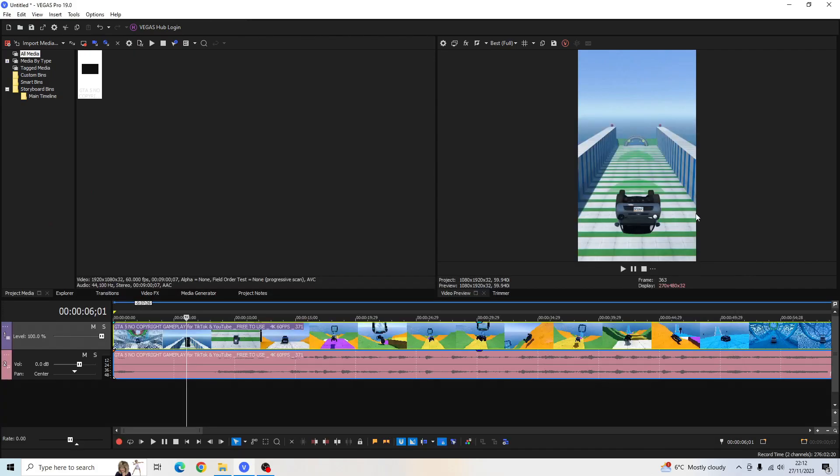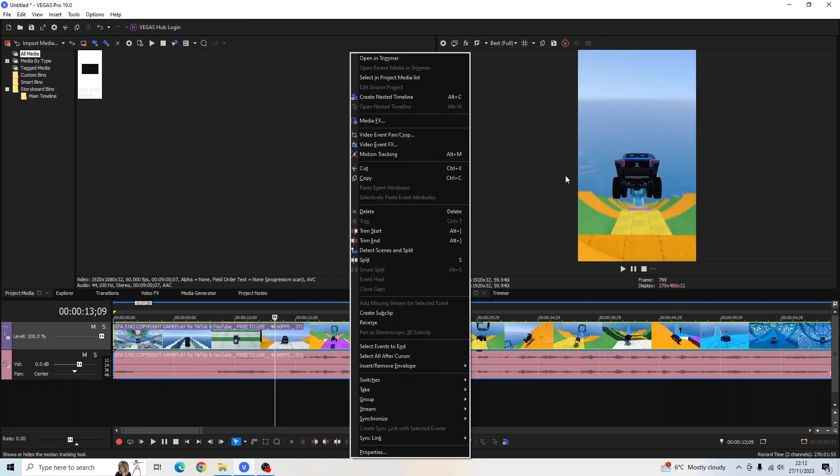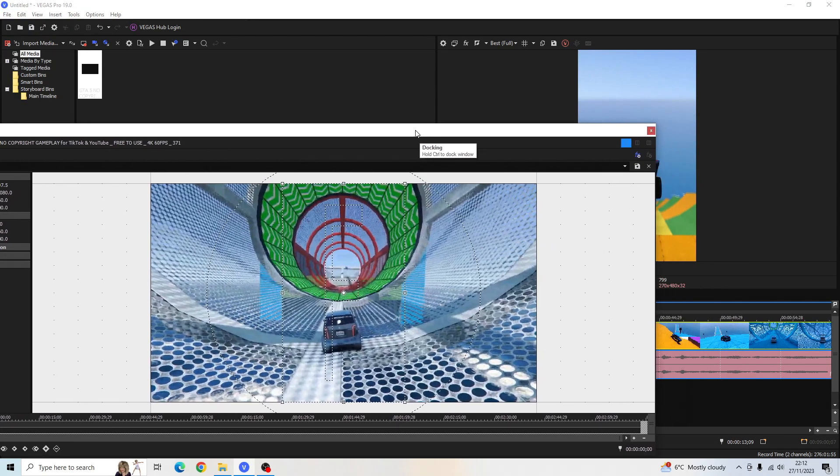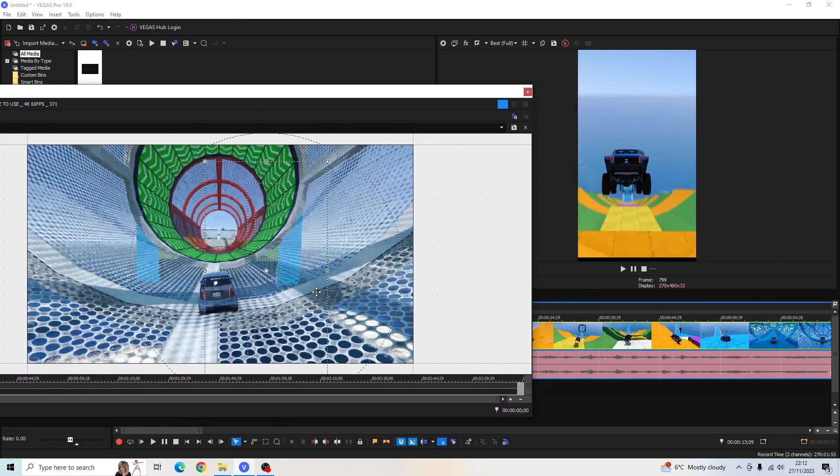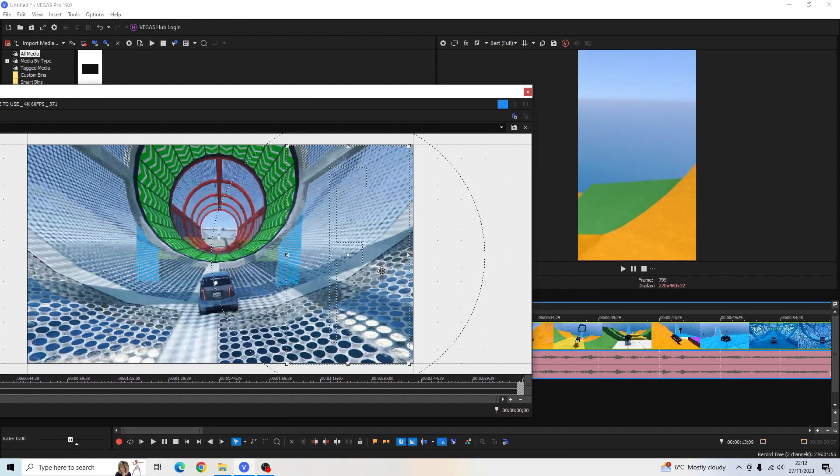And now, as we can see, we've got no black bars on our video preview screen here. If you'd like to move the positioning of the video to something better, like over here or something, you can go ahead and do that.